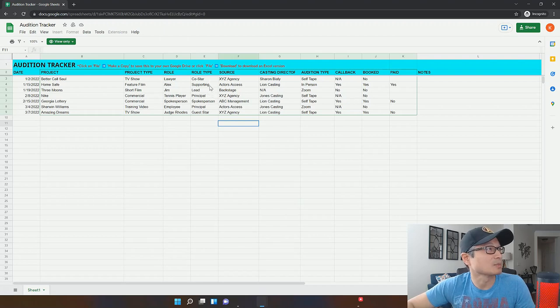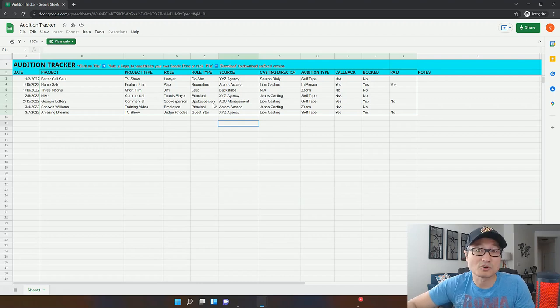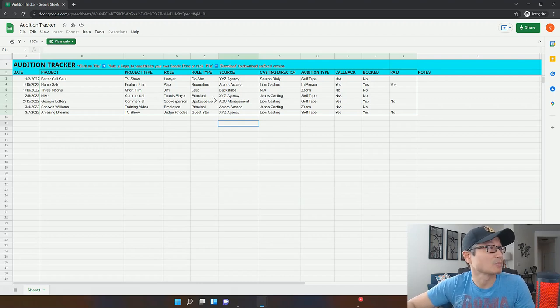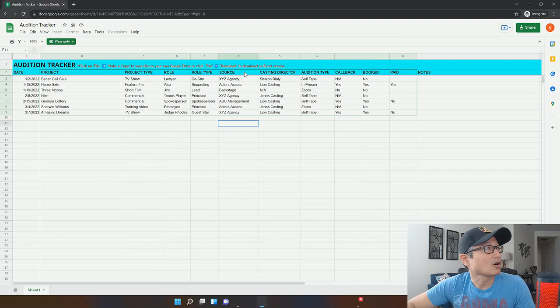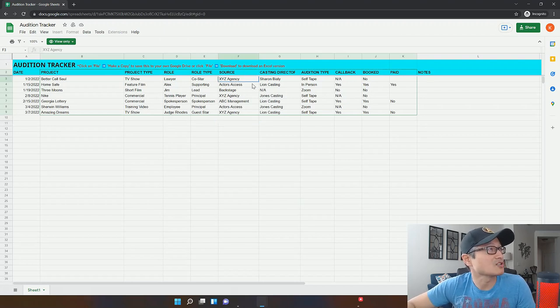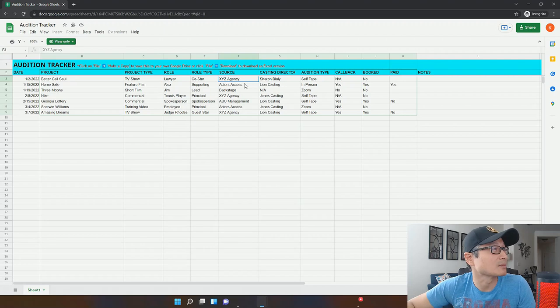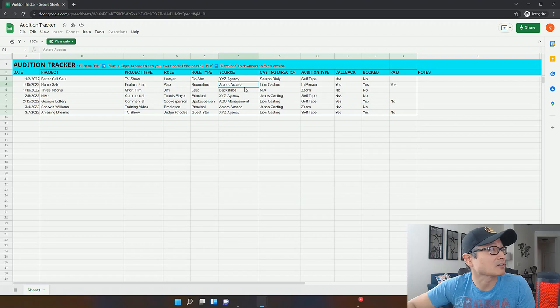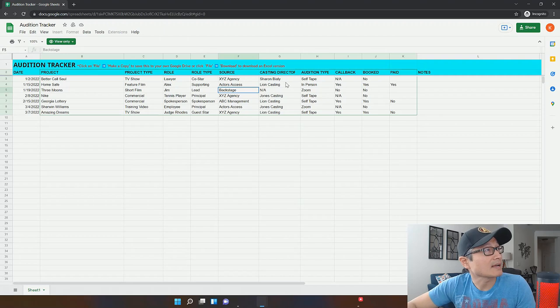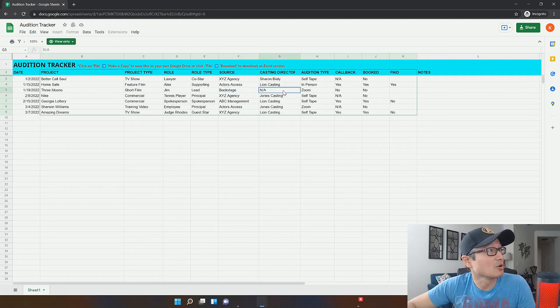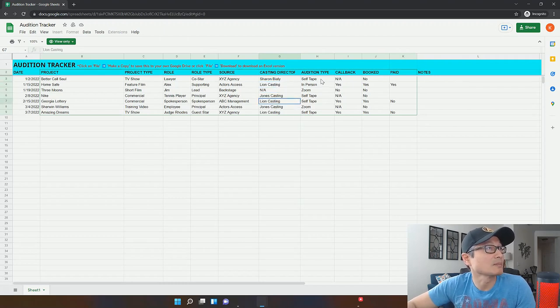For movies, it'll be either supporting or lead. For commercial, you could be a spokesperson, you could be a principal, you could be background. Normally, if you're background, you're not auditioning for it, but these are the types of things that you could put into role type. The audition source. So did it come from an agency? These are just made up agency names. Did it come from an agency or did you get it yourself off of, let's say, actors access or backstage? That's what I would put in an audition source column. The casting director. Sometimes there's no casting director, in which case I would just write NA. But if there is a casting director, you just put the name of the casting director in this column.